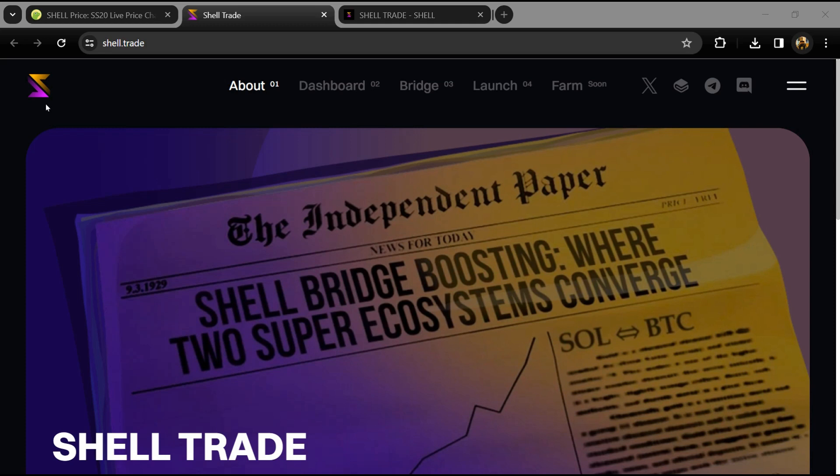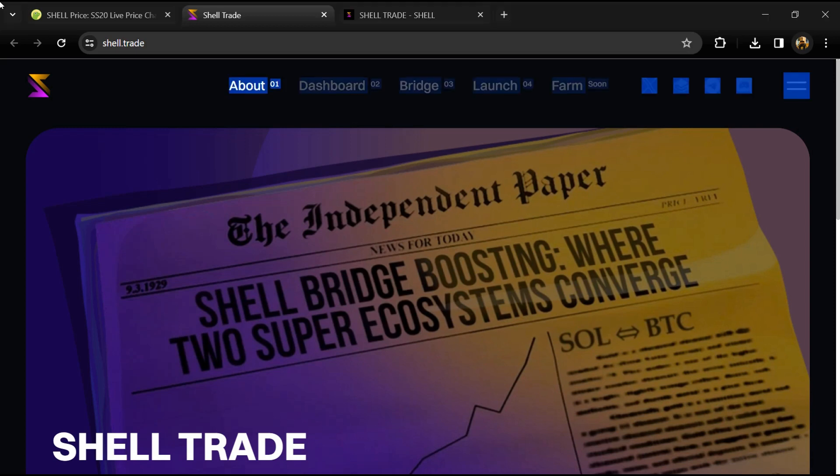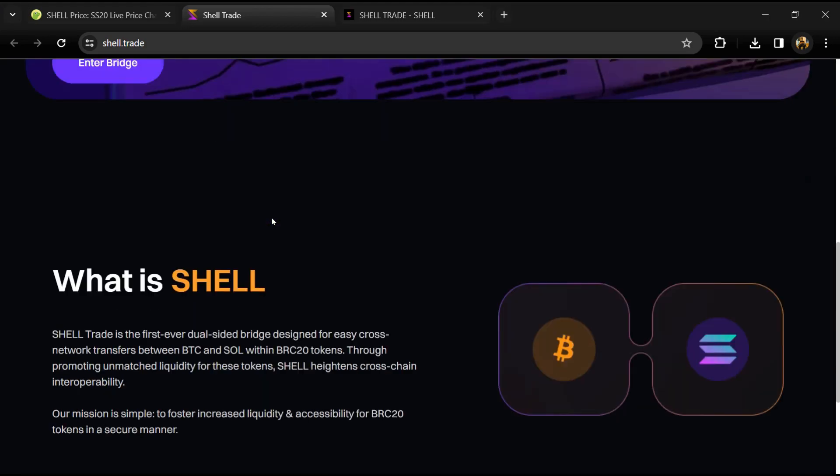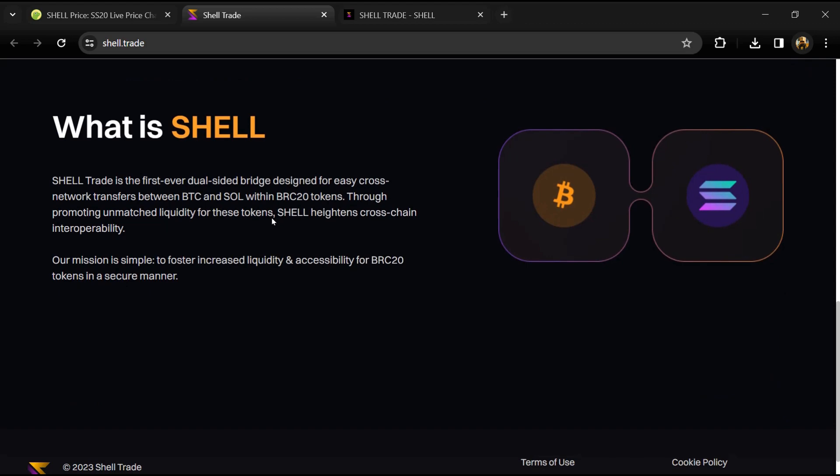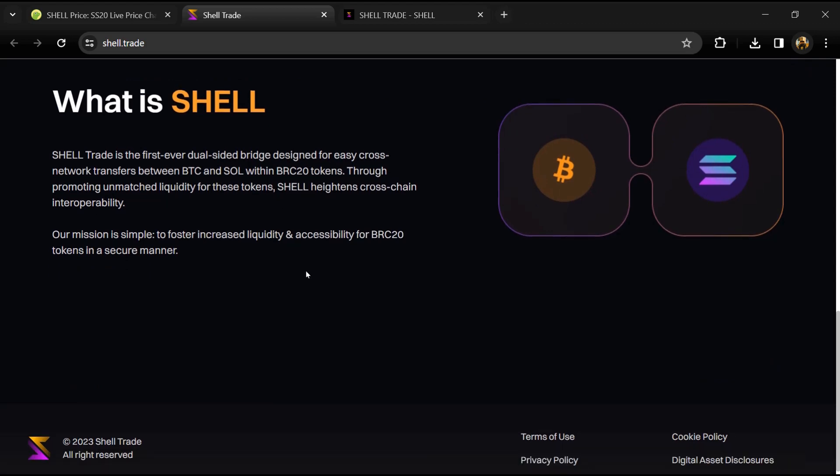Hello guys, today I'm going to tell you about the SHELL token. Before we start, let me share my legal disclaimer: this video is only for educational purposes. Do your own research before investing.